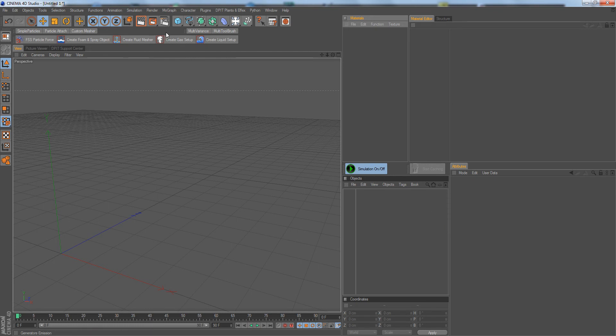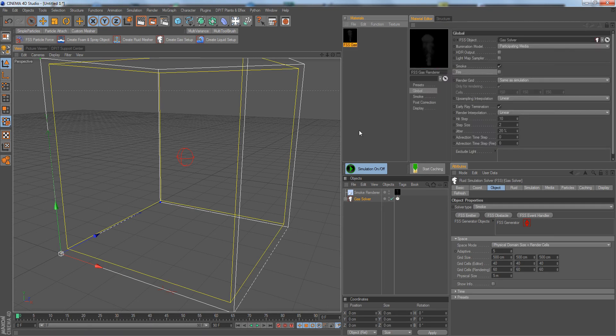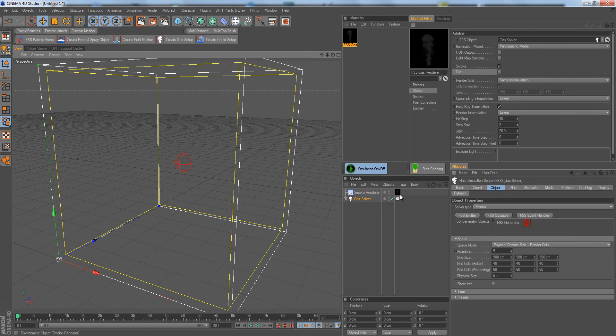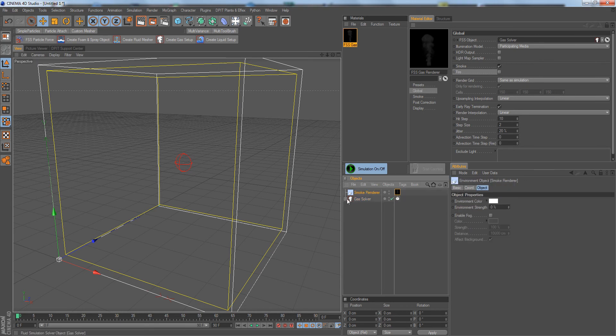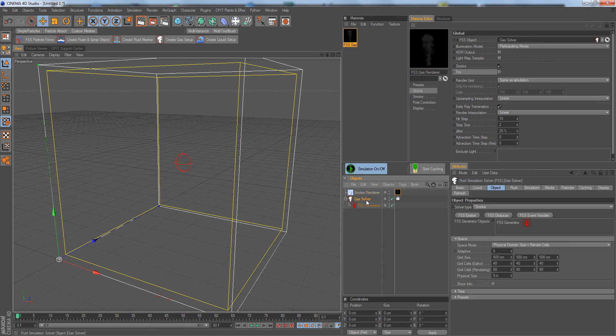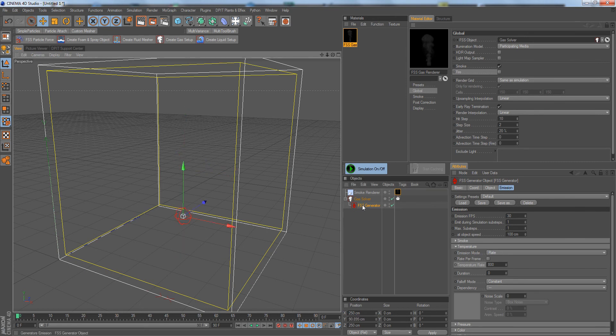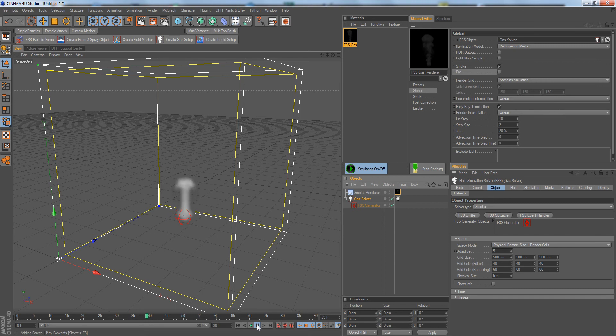We need to create a gas setup because fire is actually a gaseous phenomenon. So we create a gas setup and we get the gas renderer as usual, which defines the output and which is put on the environment object here. And we of course get the gas solver, which calculates all the fluid simulation stuff. And we also have an emitter by default, which we can see here. I move it down. If I play a simulation now, we know that by default it creates a smoke setup.